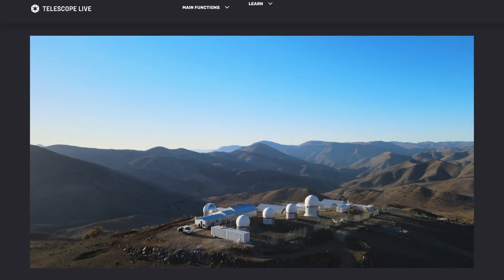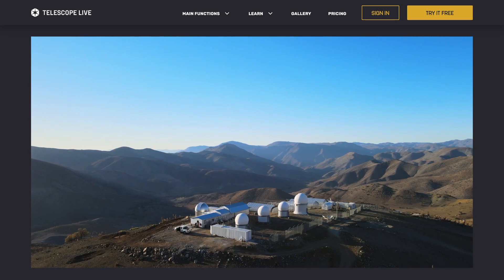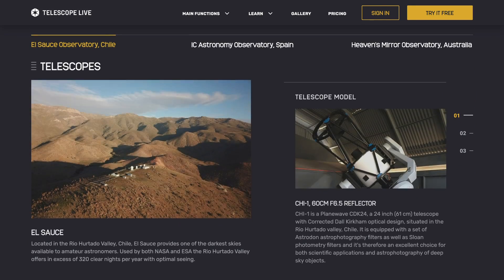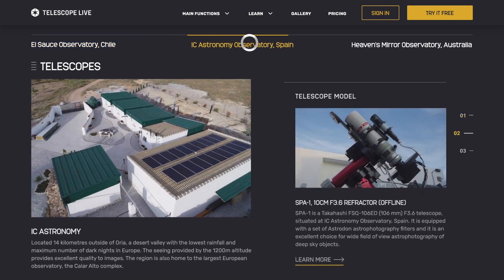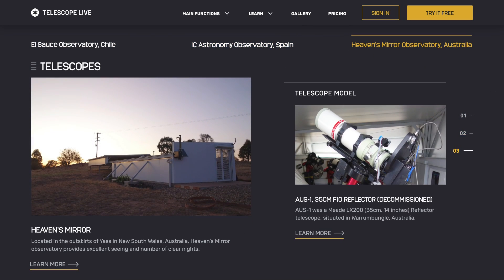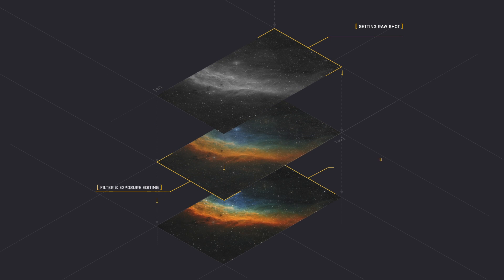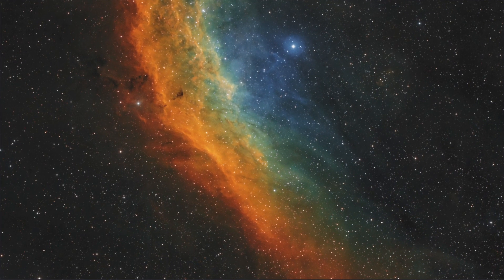Telescope Live is ideal for the beginner, amateur and professional astrophotographers. Get astrophotography data of any night sky object you want from telescopes across the globe on demand. Or choose from vast amounts of raw data sets from our library to download, then transform the raw images into some awesome astrophotos.